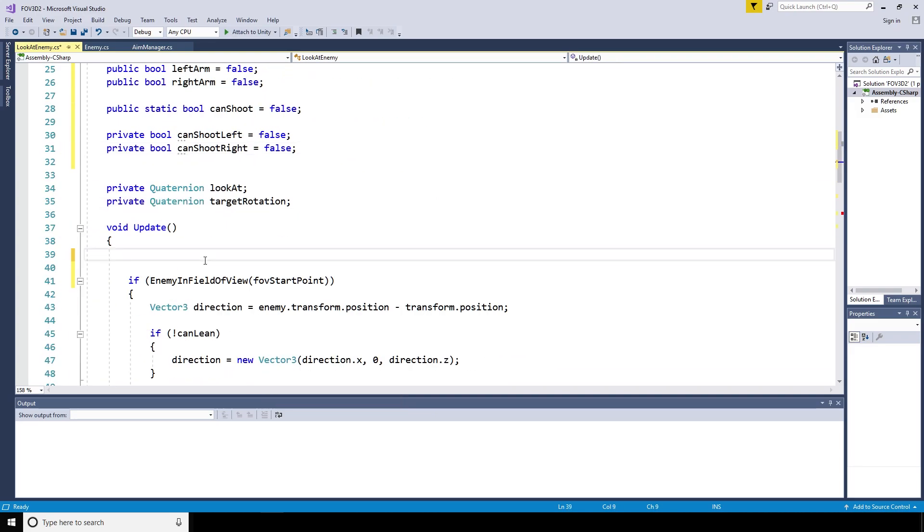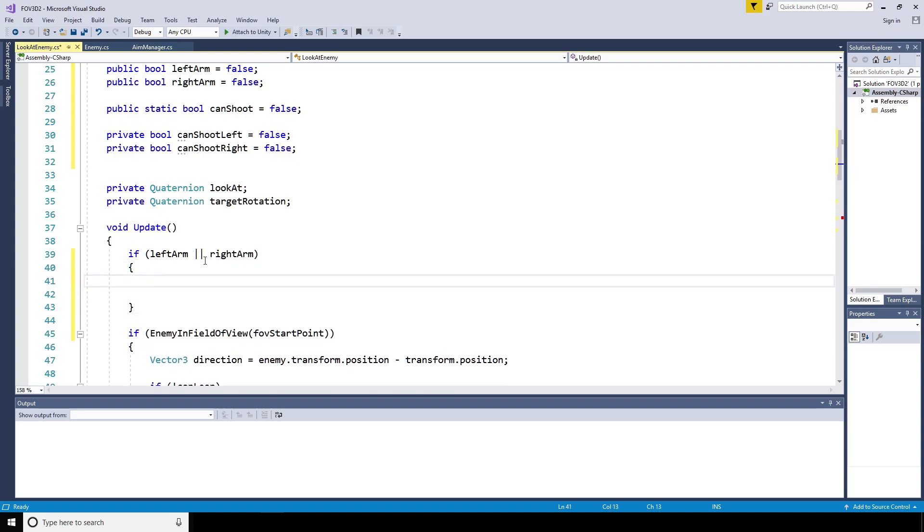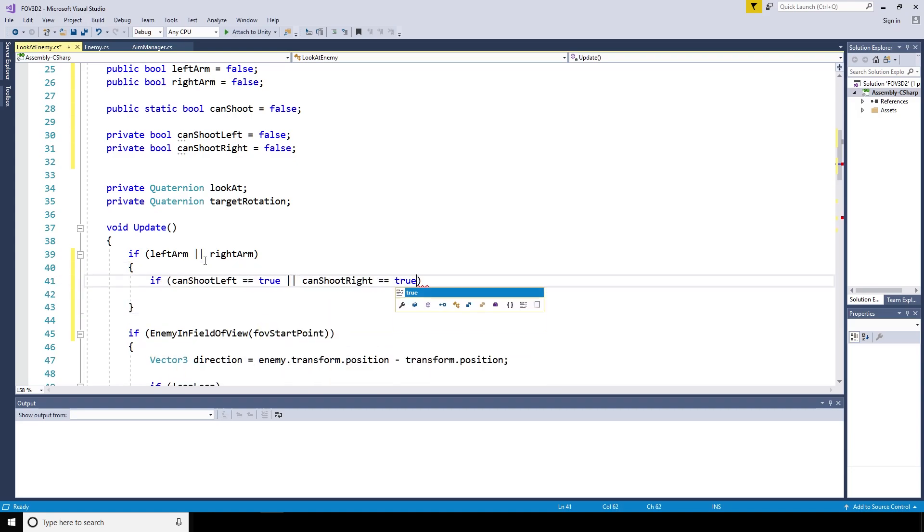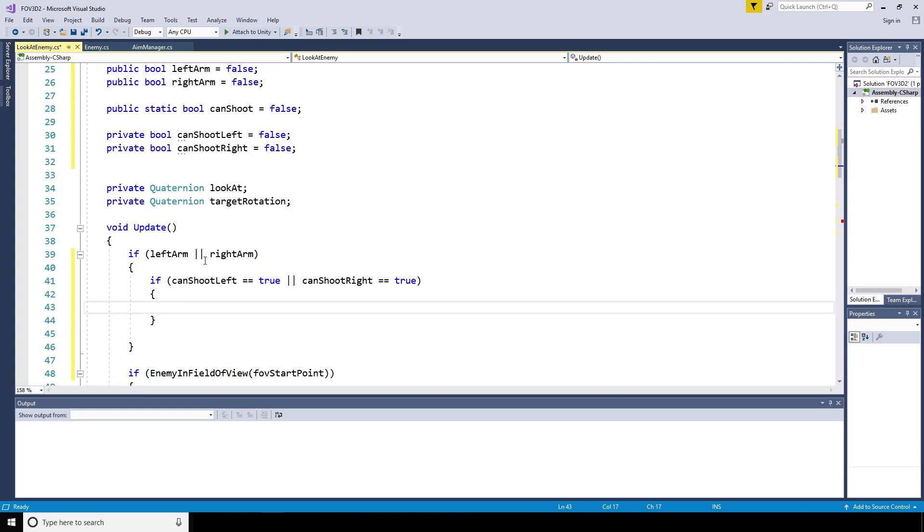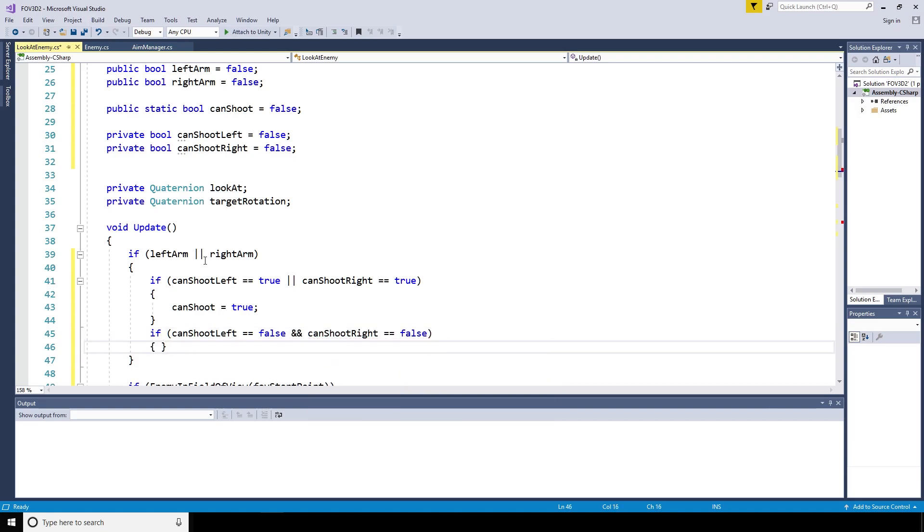In the update method, we're going to say if it's a left arm or it's a right arm, and if can shoot left is equal to true or can shoot right is equal to true, then this can shoot static variable is going to be true.